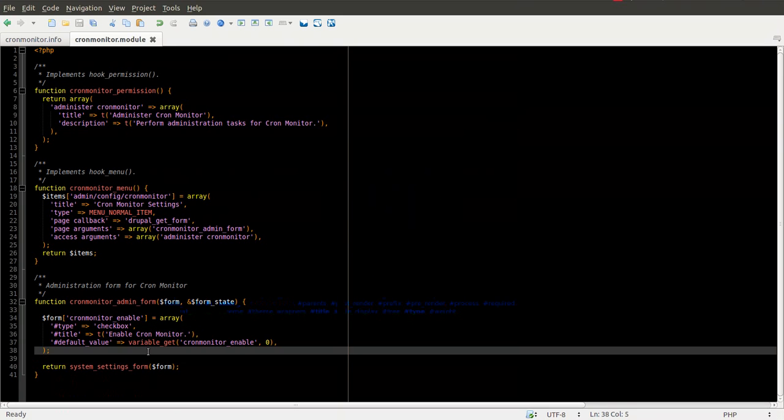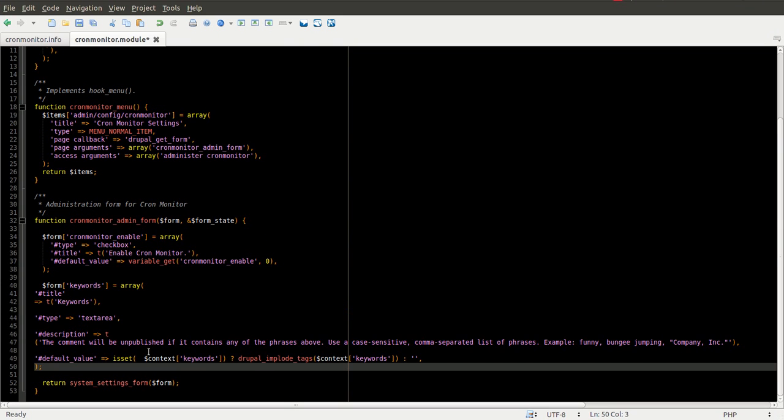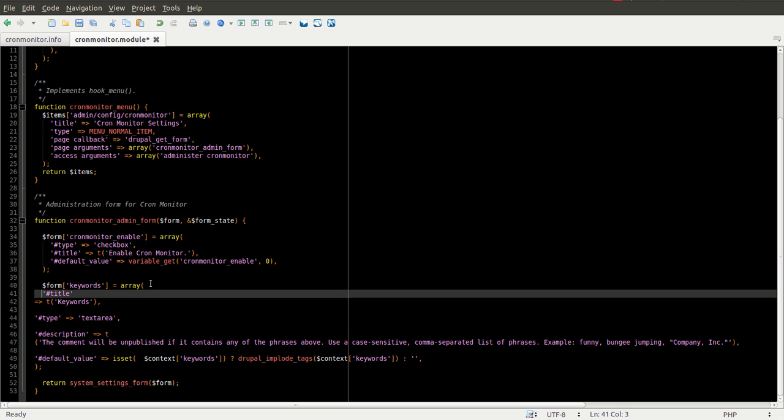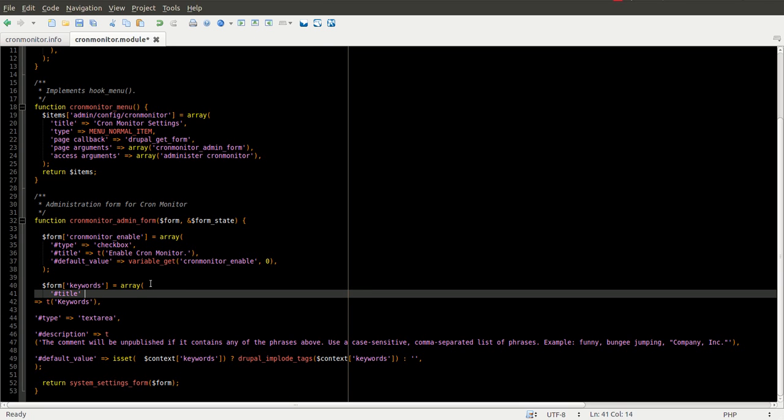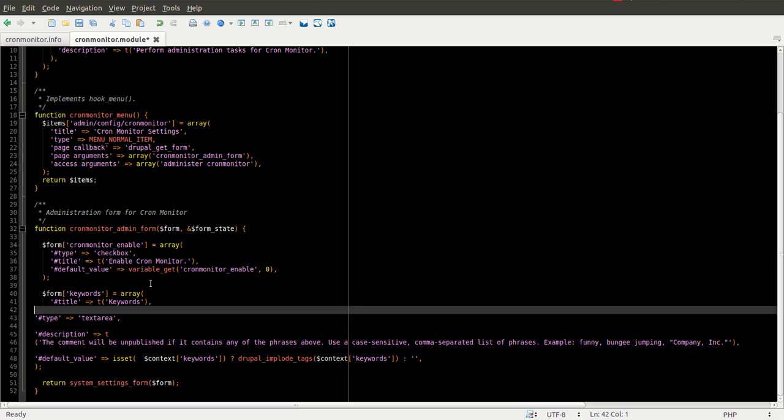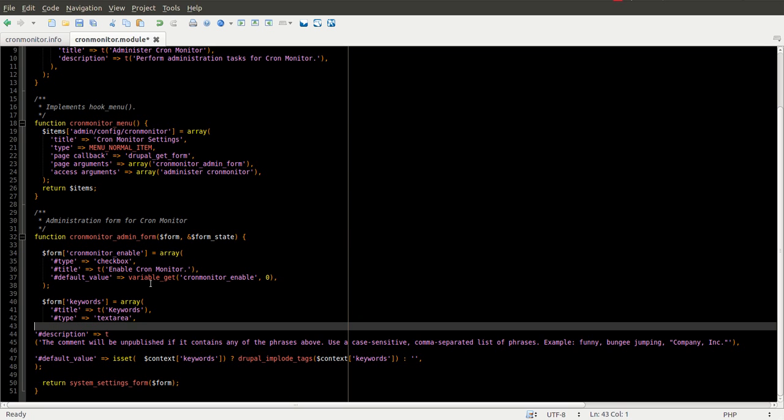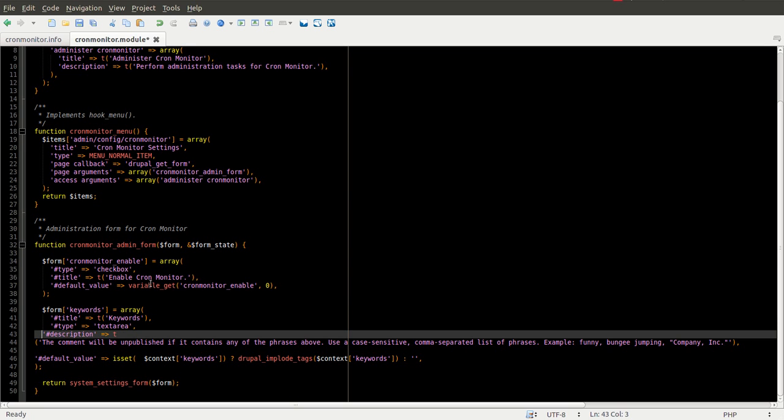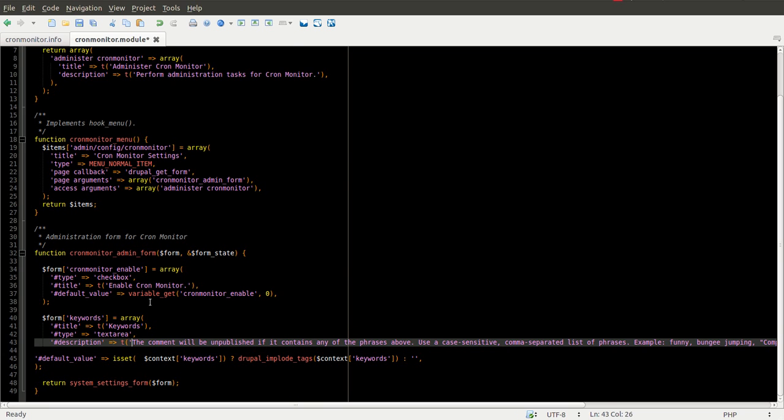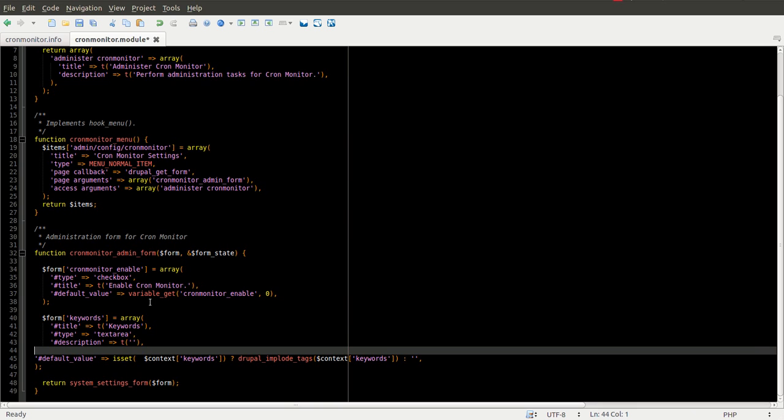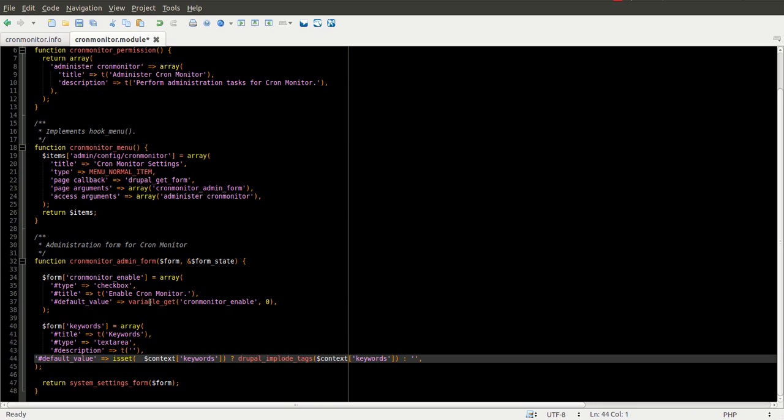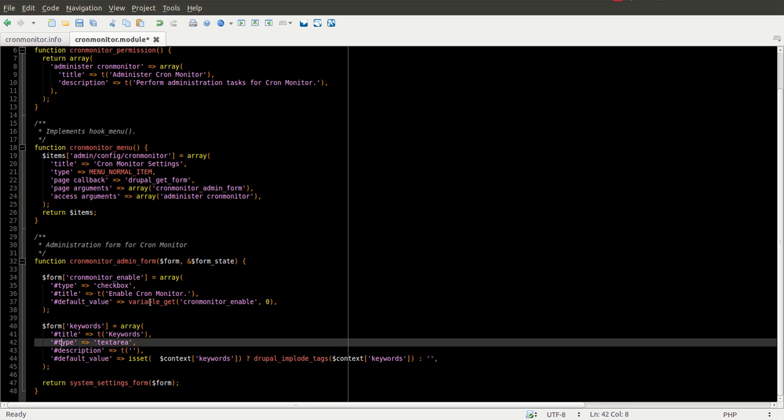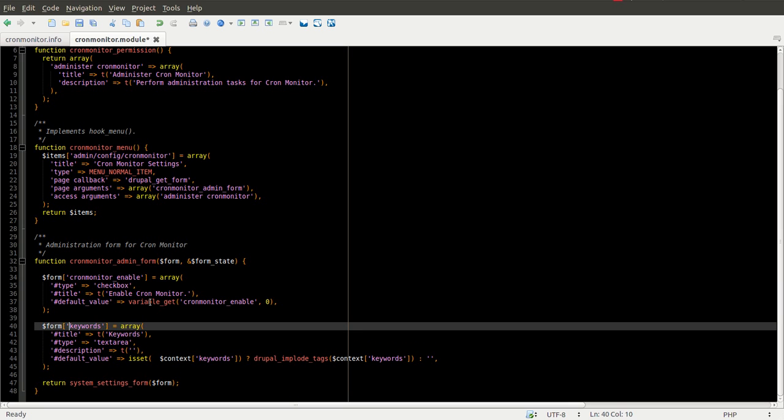We'll drop this in right after our enable checkbox here. We've got to do a little bit of cleanup. And we're not going to need this long of a description. So we'll go ahead and bring that down. And the default value is of course going to change. So let's start with what we're going to save this as a variable.